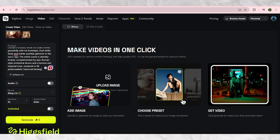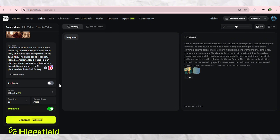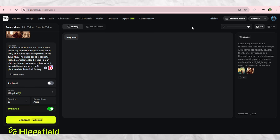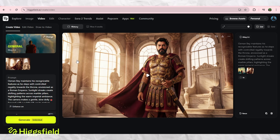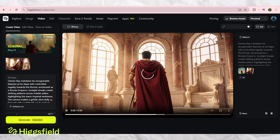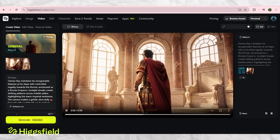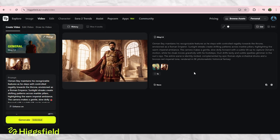Now here's where things get crazy. I took the prompt and dropped it into Hicksfield's 2.6 video model. And the AI turned it into full cinematic movement — the cloak moves, the dust reacts, the lighting shifts, and the face remains perfectly stable. This is the reason creators are loving this tool — it feels like you're shooting on a real set.